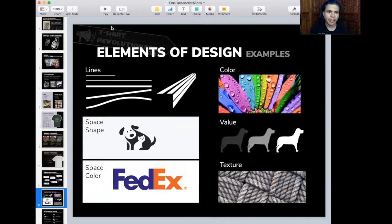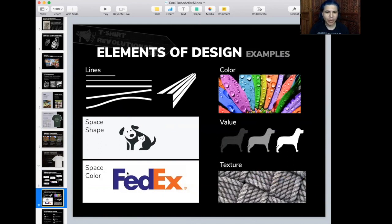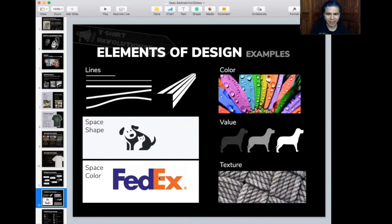Here are some examples of the elements of design. Lines can be wavy, angled, and vary in thickness. Here's a great example of color, with lines going out in a radial formation. Here's an example of space and shape — a cat cuddling with a dog. The artist knocked out part of the dog and created a cat in the center — great use of negative space. Here's a dog showing value from light to darkness. And here's the FedEx logo — a great example of space and color. Two contrasting colors: cool on one side, warm on the other. And the brilliant thing is the negative space between the E and X creates a hidden arrow, sending a subliminal message that FedEx is always on the go.